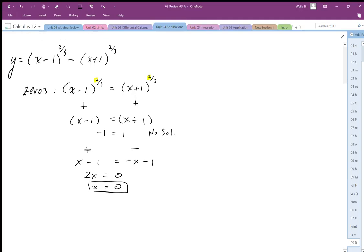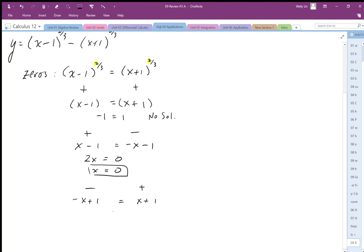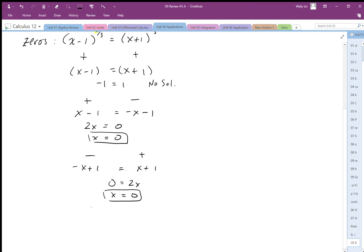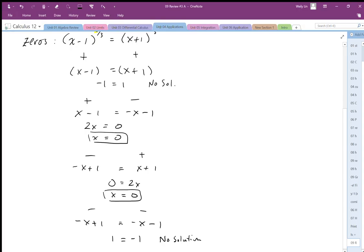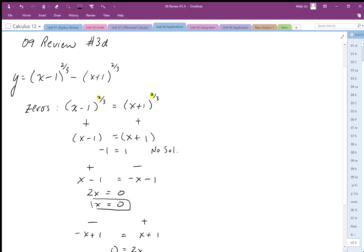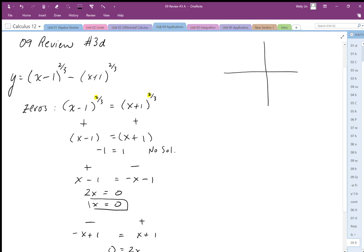For the negative-positive case I end up with negative x plus 1 equals x plus 1; the plus 1s cancel and I get 2x equals 0 again, so x equals 0 — the same solution as before. For the negative-negative case, negative x plus 1 equals negative x minus 1, the x's cancel and I get 1 equals negative 1, which is never true, so no solution. That means the only zero of the function is at (0, 0).